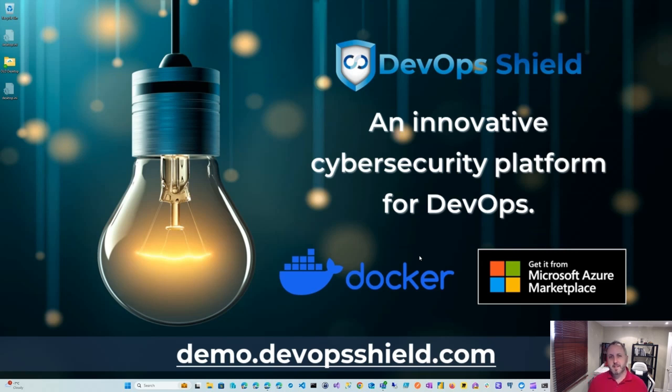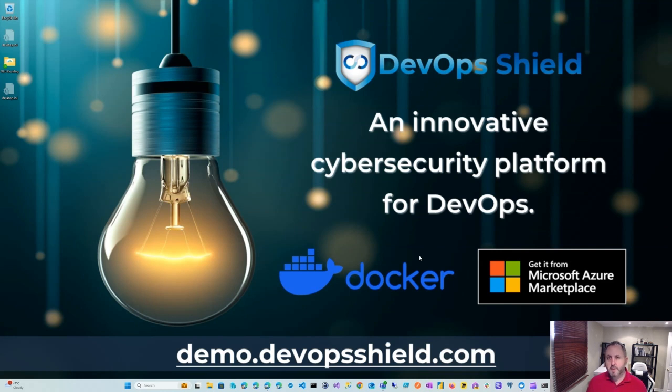Hey everyone, my name is Emmanuel Knafo. I'm one of the founders of DevOps Shield. And in this video, I'll show you how to install the Docker version or container version of DevOps Shield on AWS or Amazon Web Services.